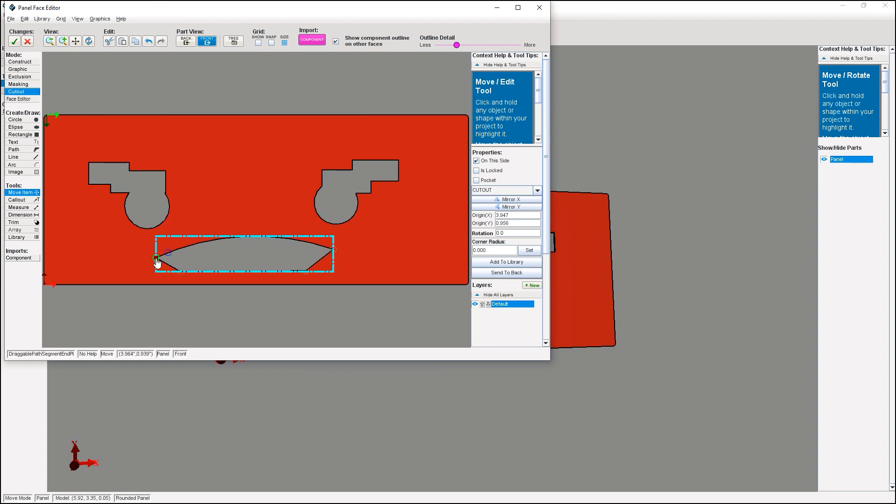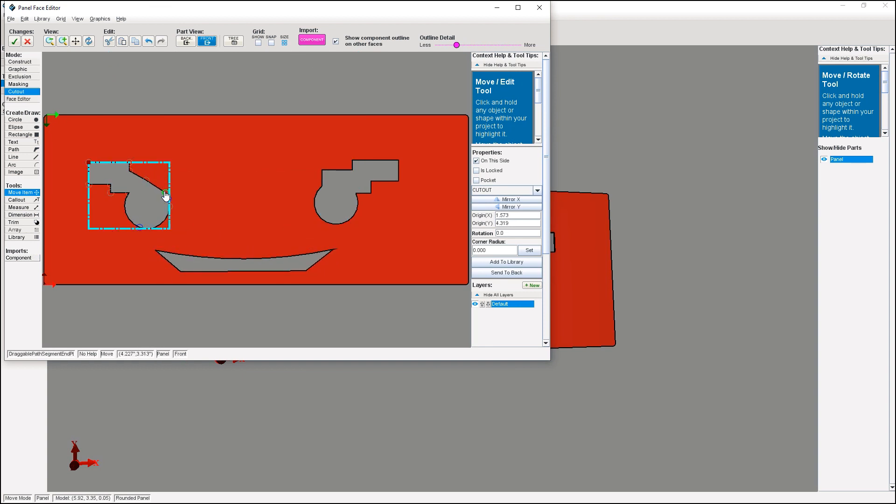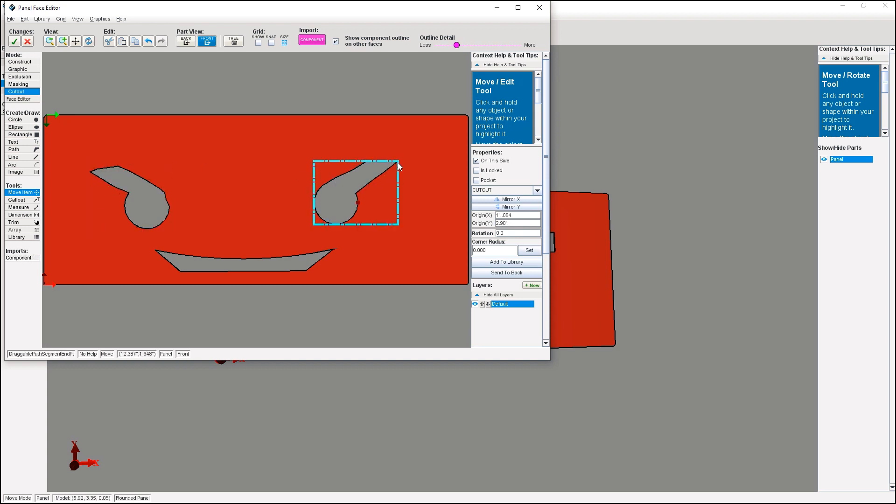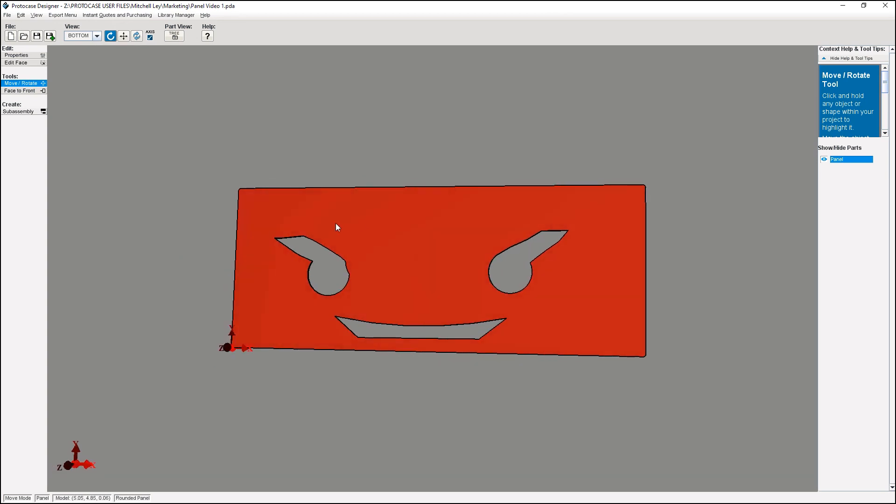After you've placed your custom cutouts, you can adjust them by selecting the cutouts and selecting the different points that show up. Drag these points to change the shape of your cutout or the radius of your arc.